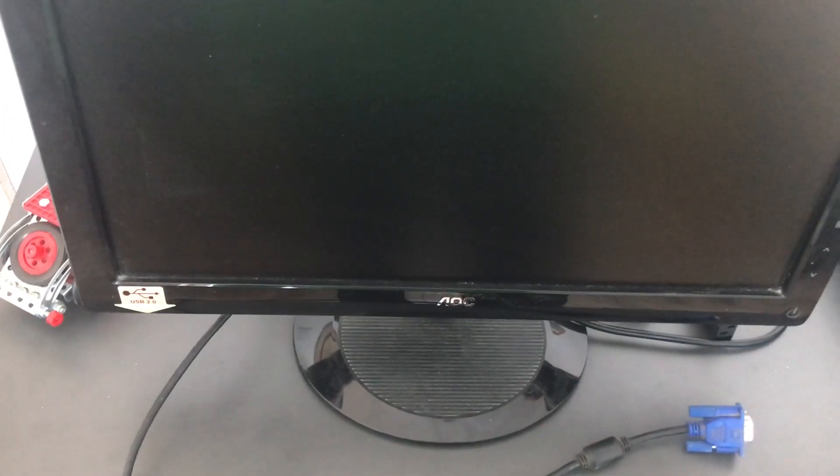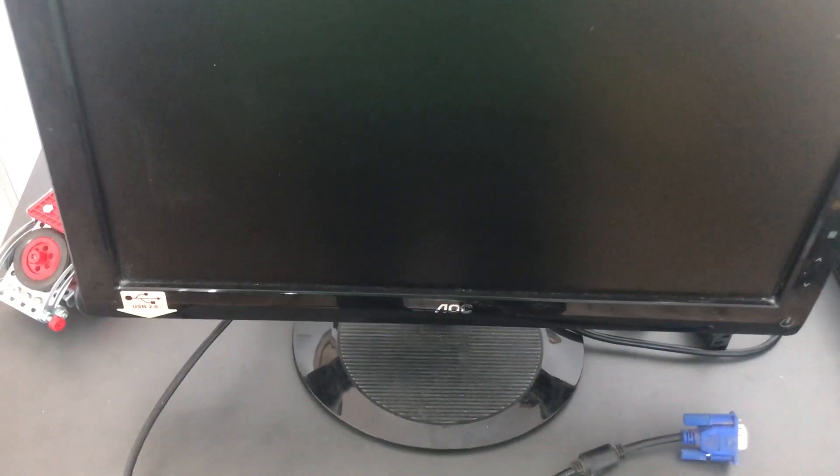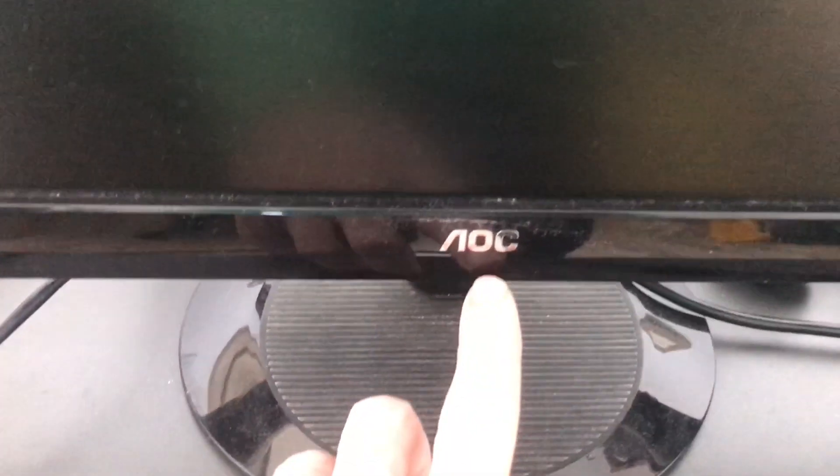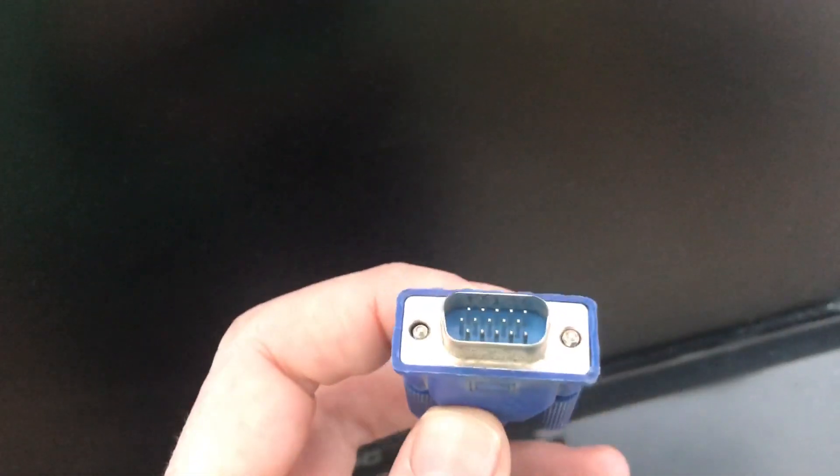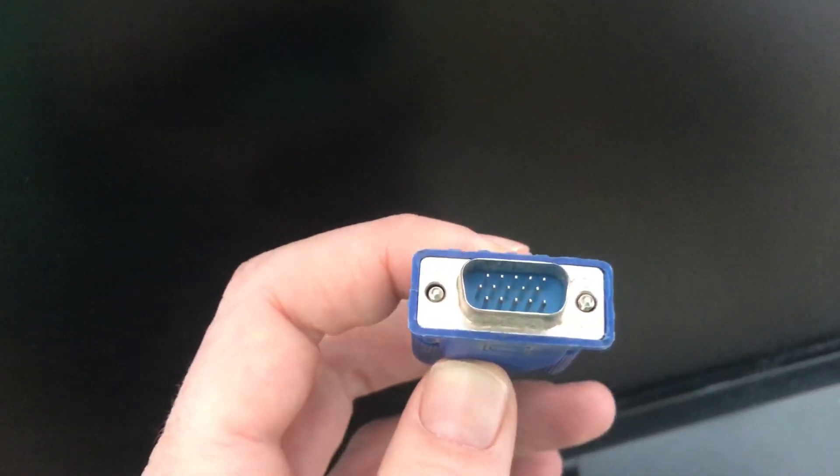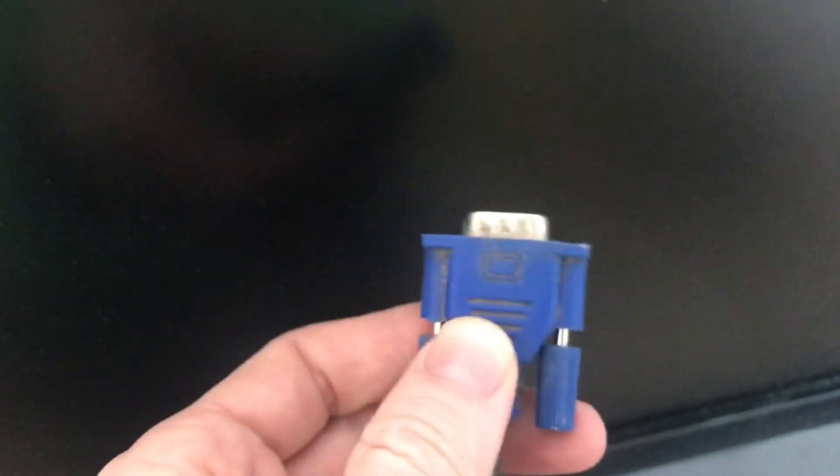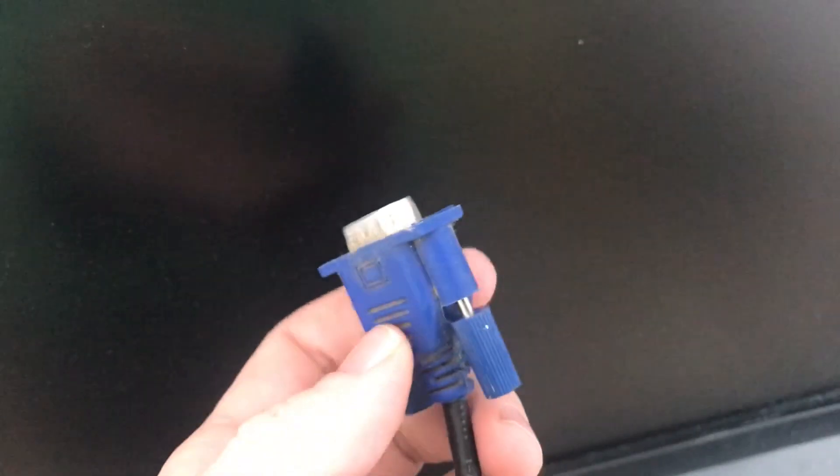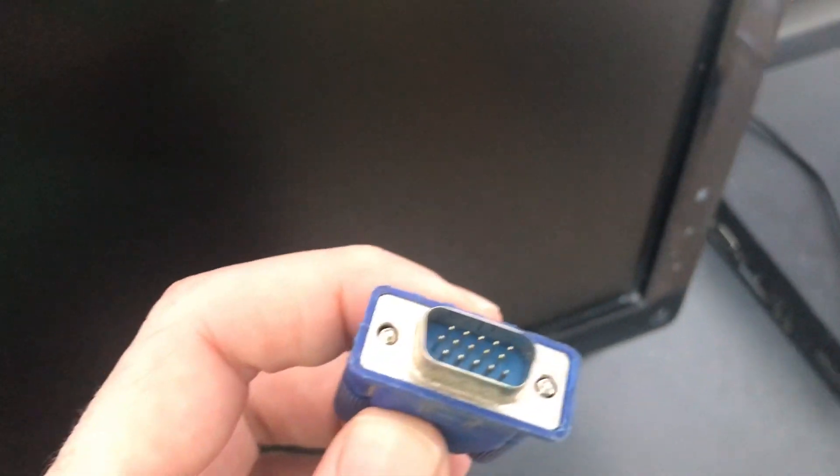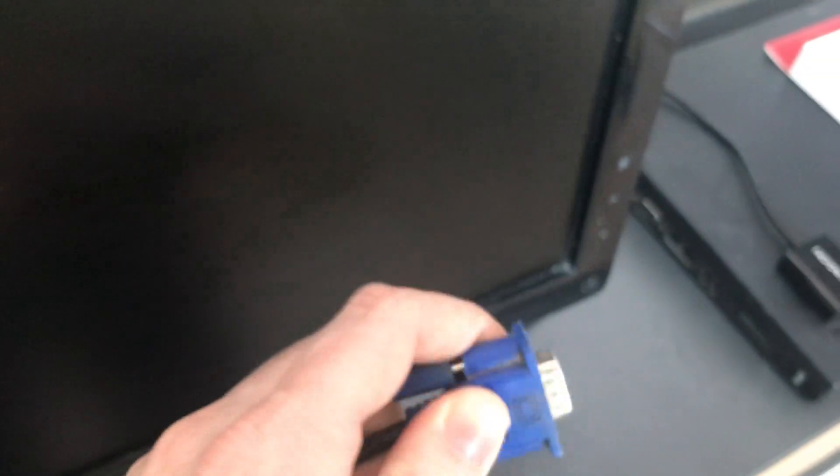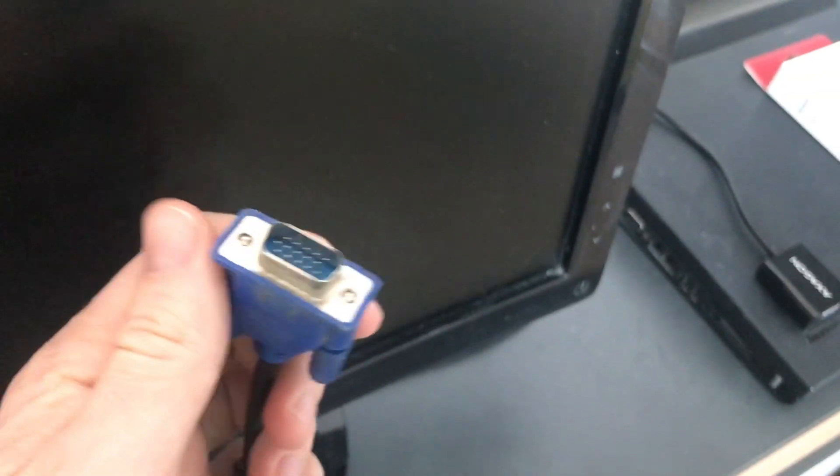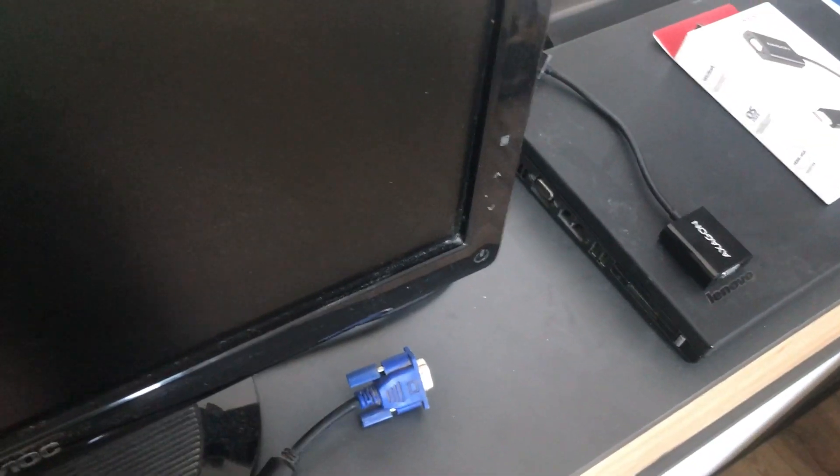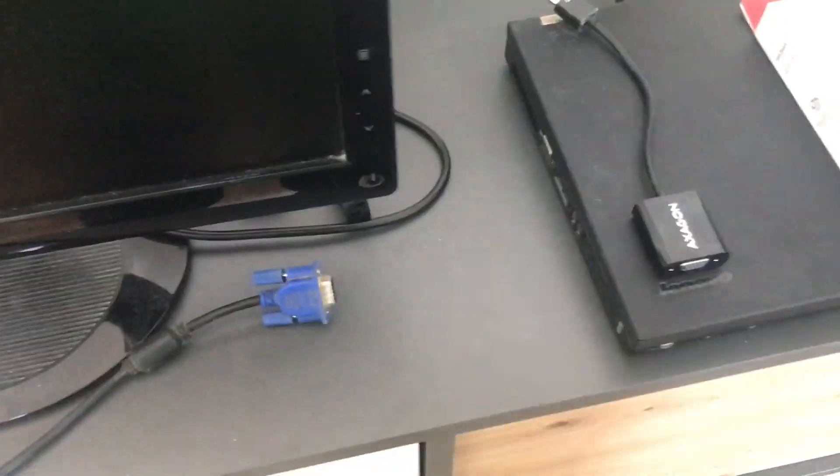Hello everyone. Today I want to show you what to do if you have an old monitor like this with an old RGB connection, and you have a new laptop or computer with just HDMI or DisplayPort.